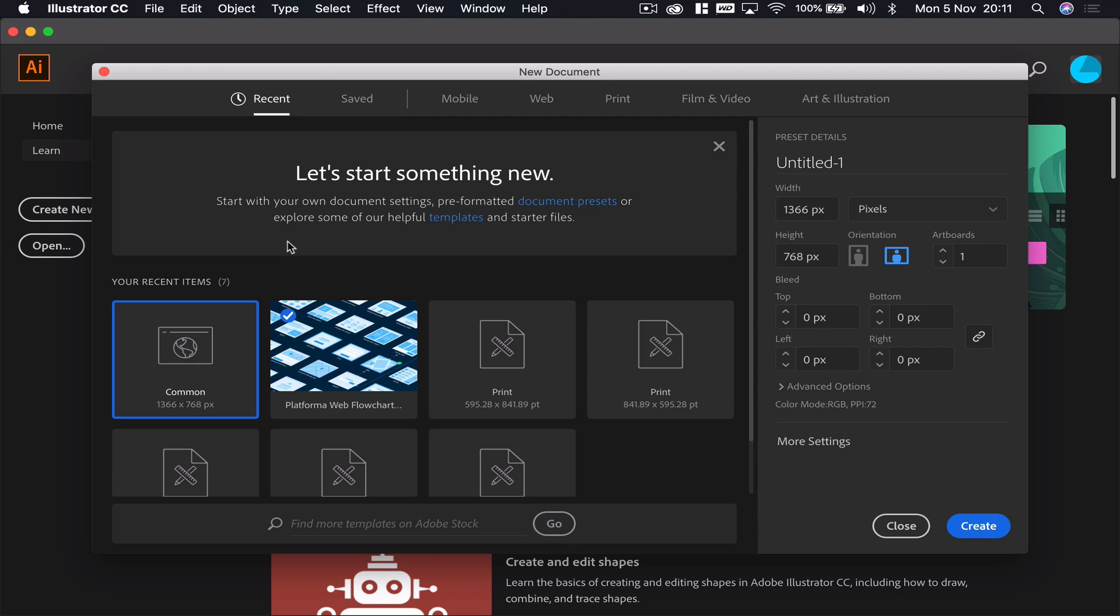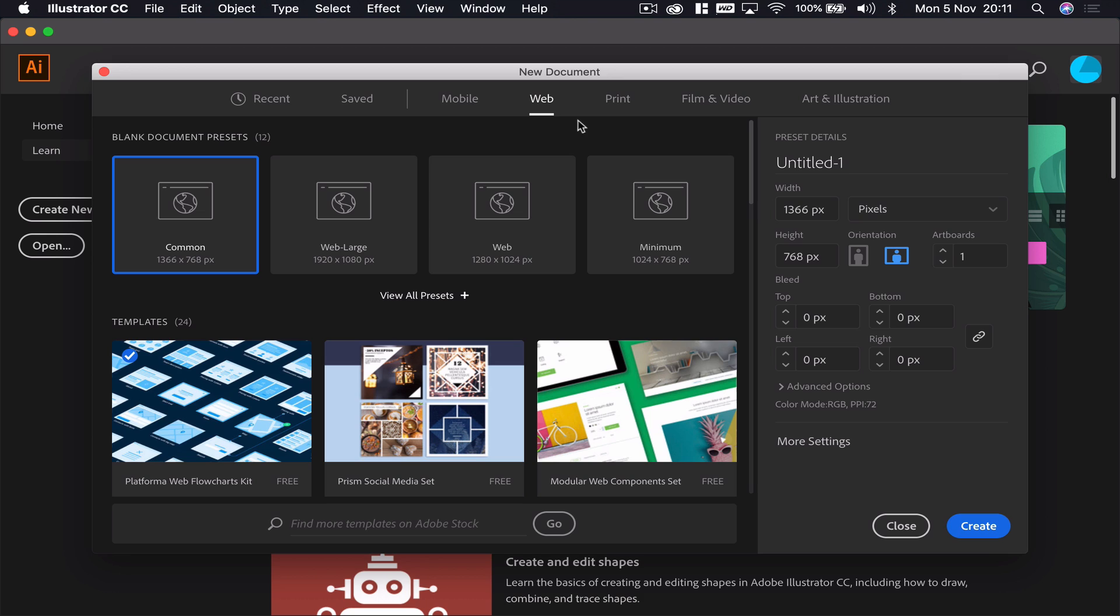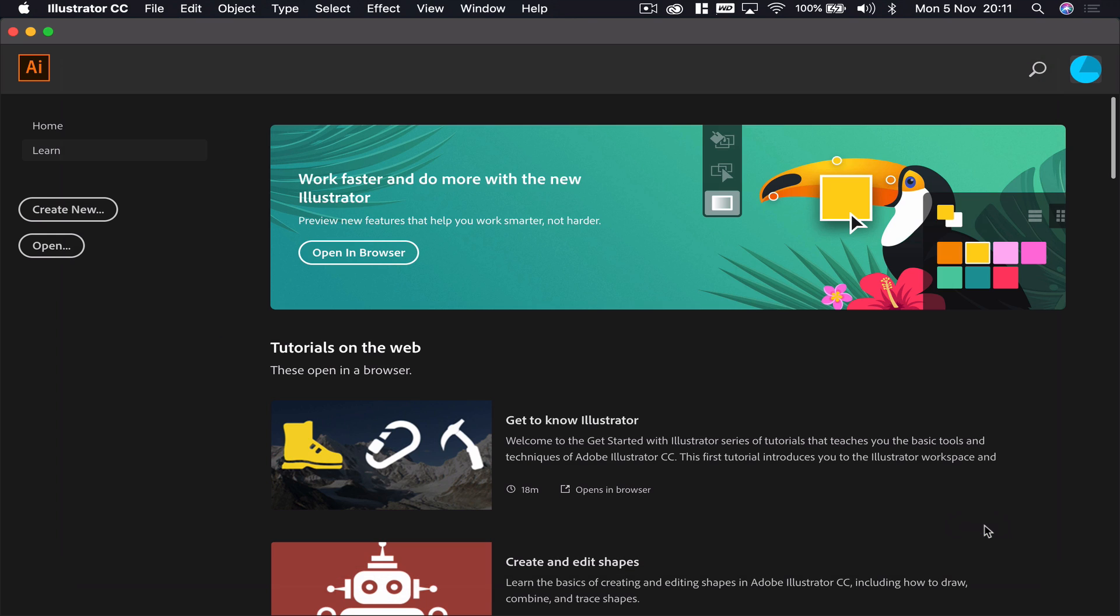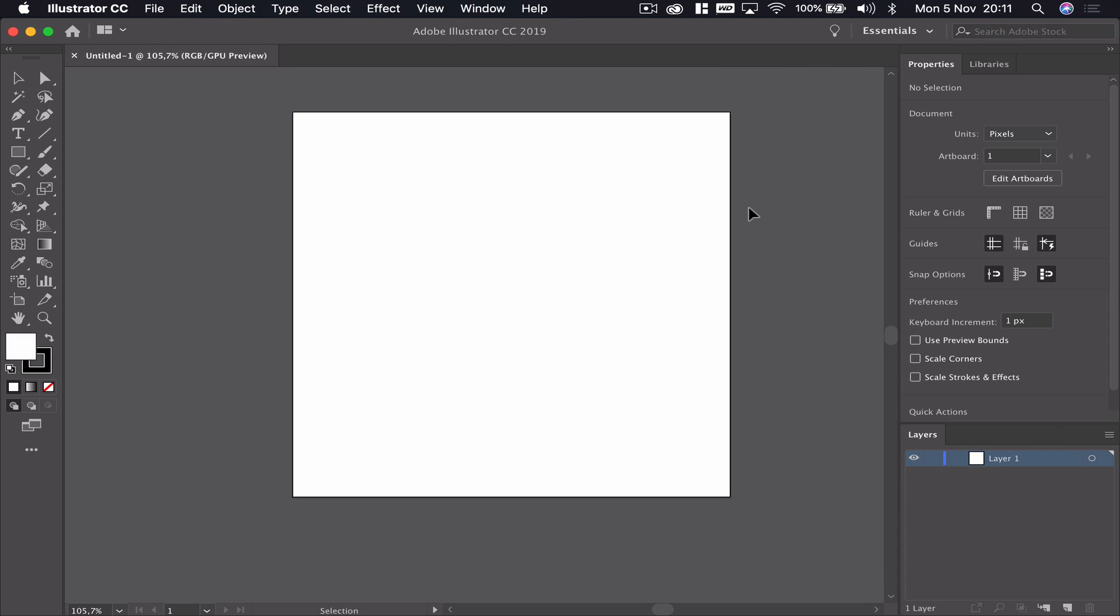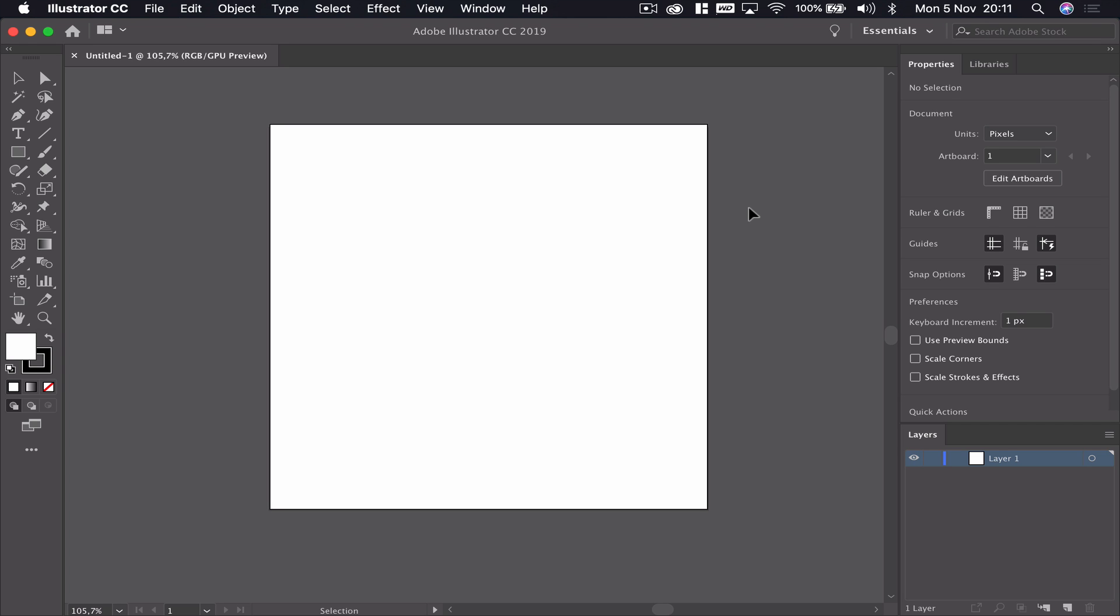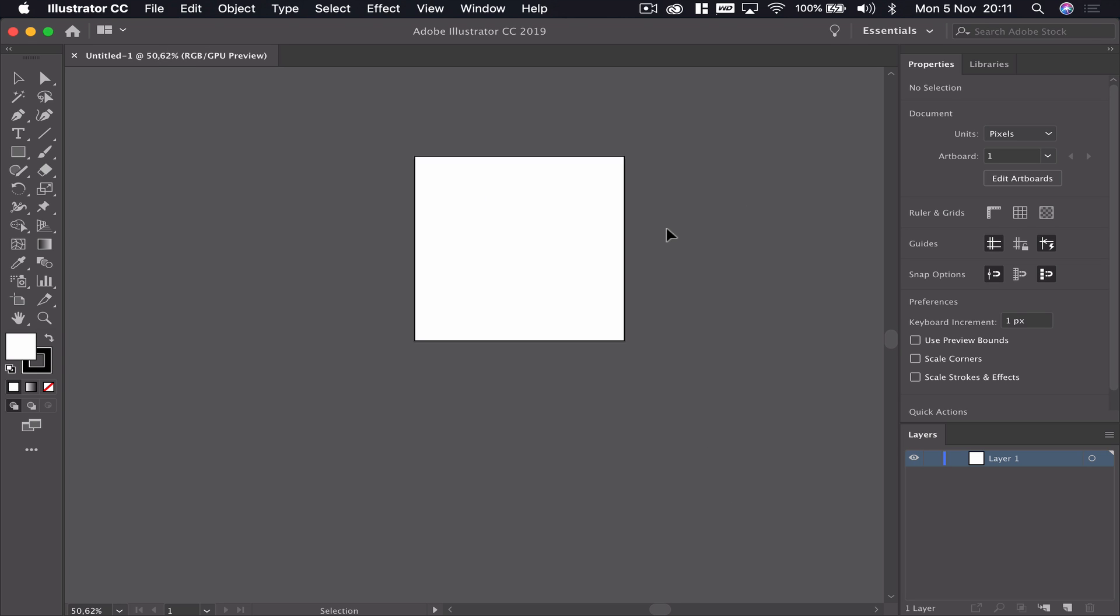We're going to create a new document. We're going to go to the web and create a very quick 300 by 300 pixel page. Of course you can make it any size you want. For my purposes, 300 is absolutely fine.